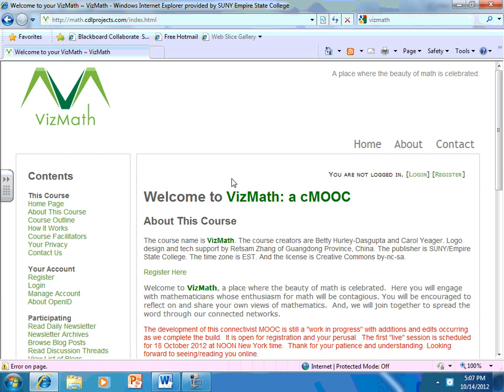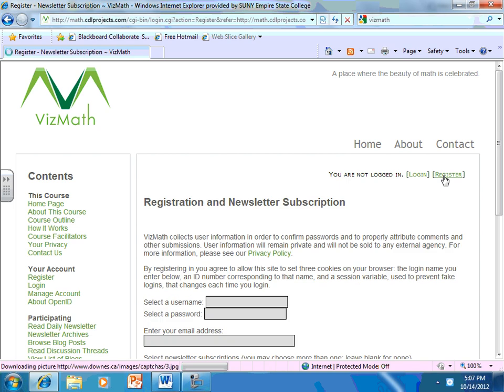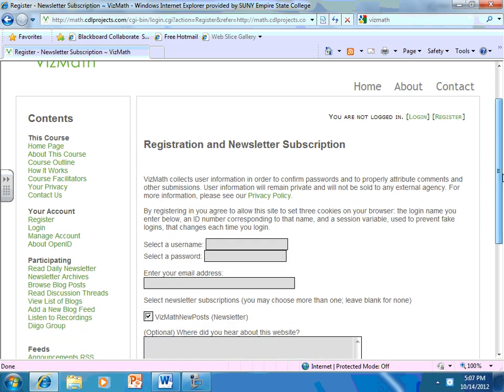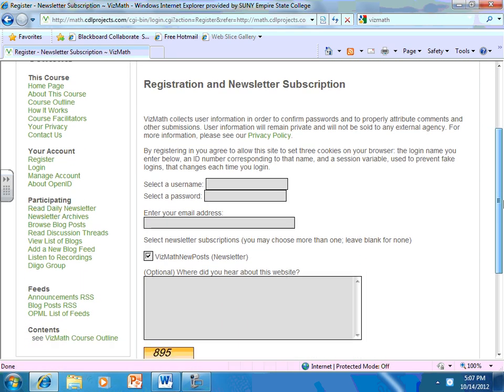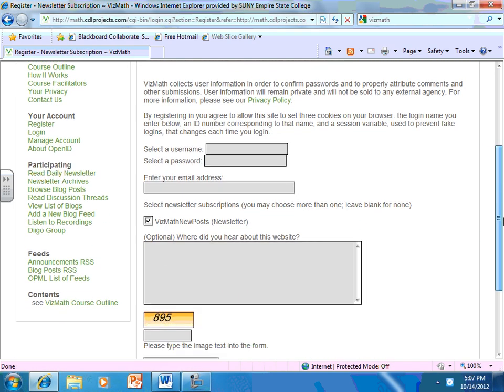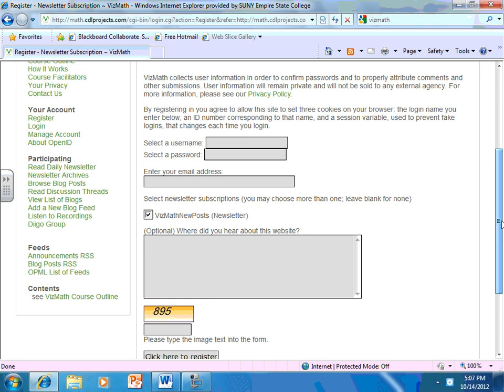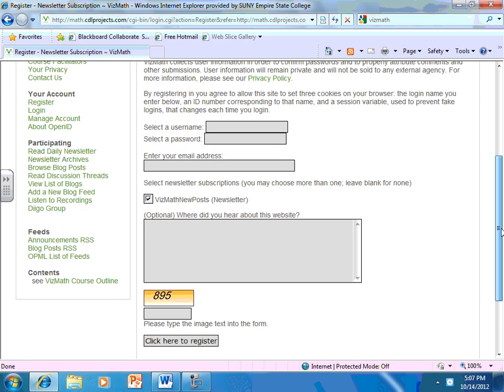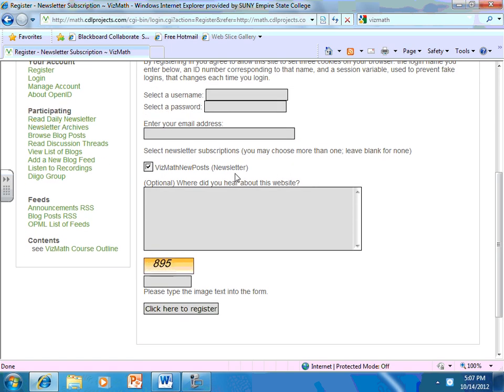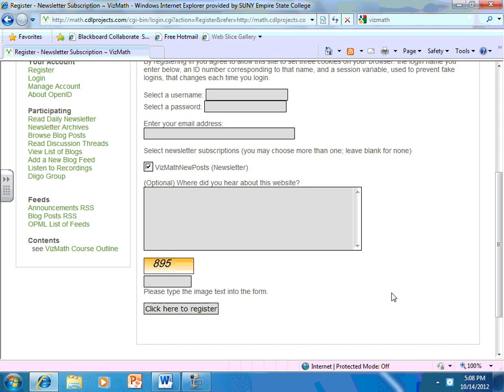And I'll be going through most of the elements of this MOOC, but the first thing you'll want to do is to register for the MOOC. So if you click on register on the right, you'll be asked to select a username and password, to provide your email address, which is important because it is valuable to get a daily newsletter about activity in the MOOC. And then please tell us where you heard about VizMath. Put in a number so that we know you're not a computer, that you really are a human registering for this course, and click to register.